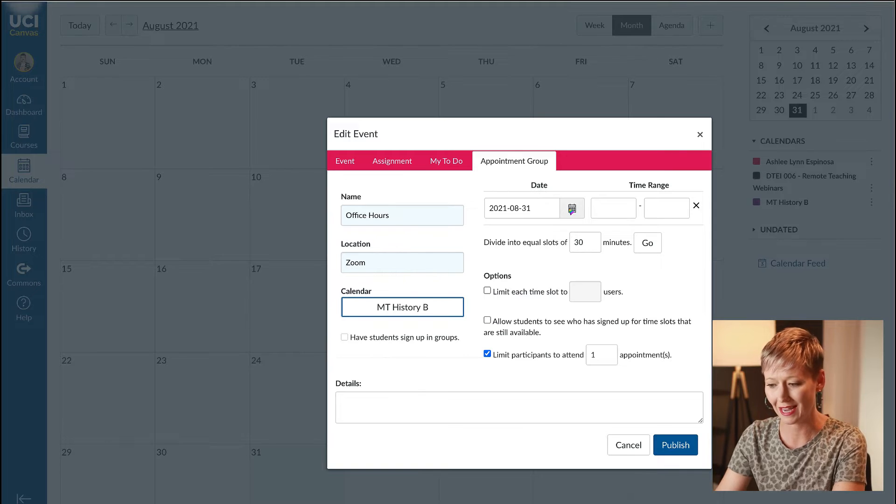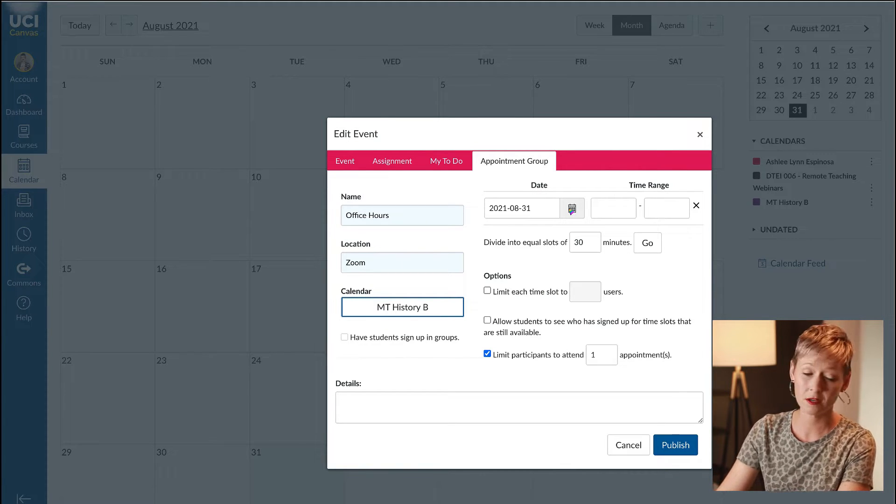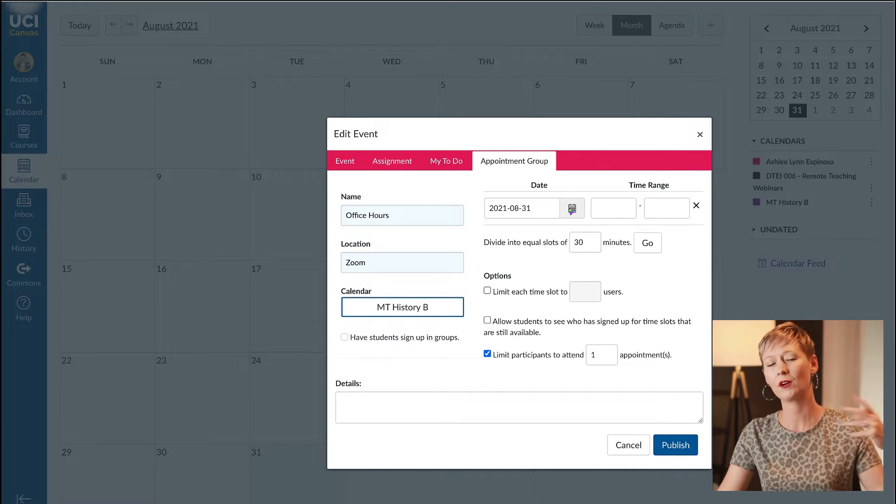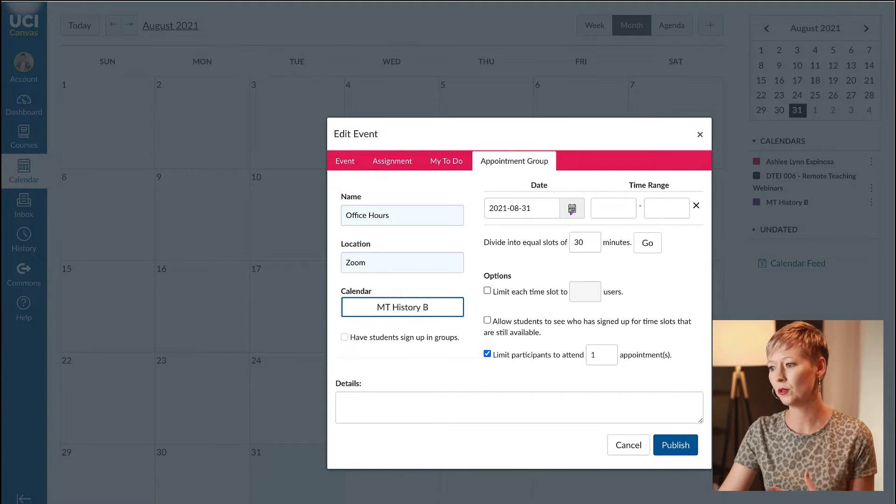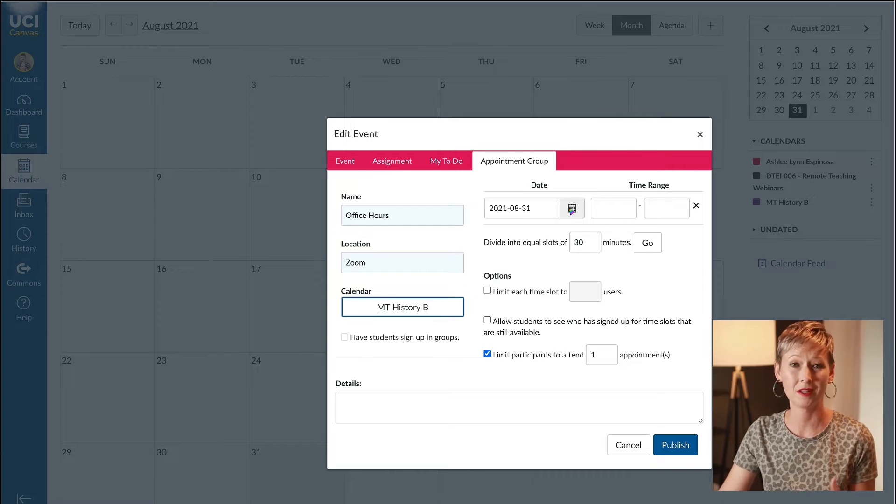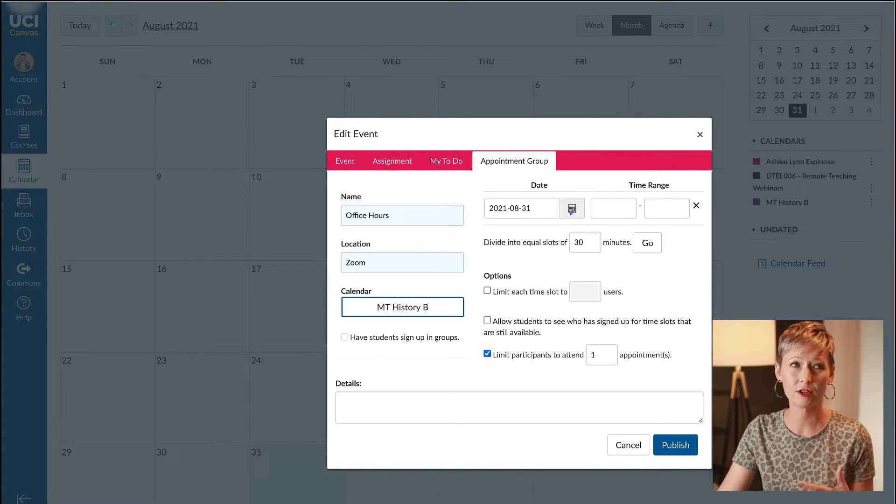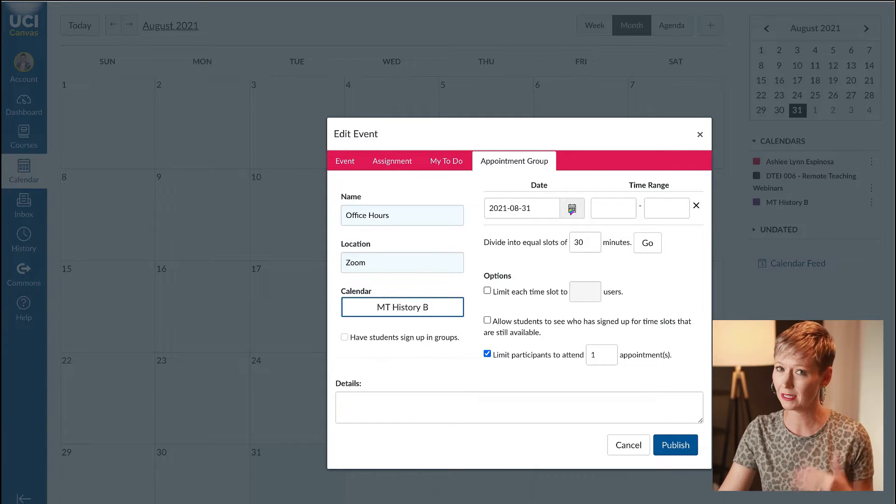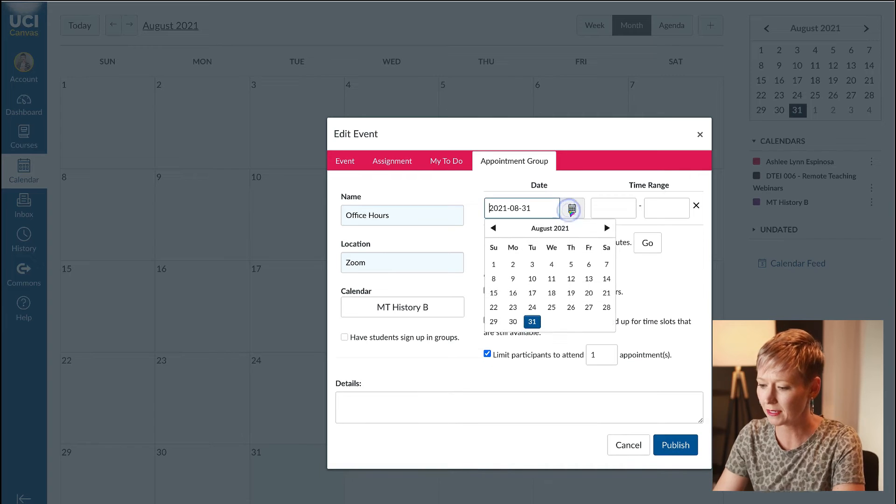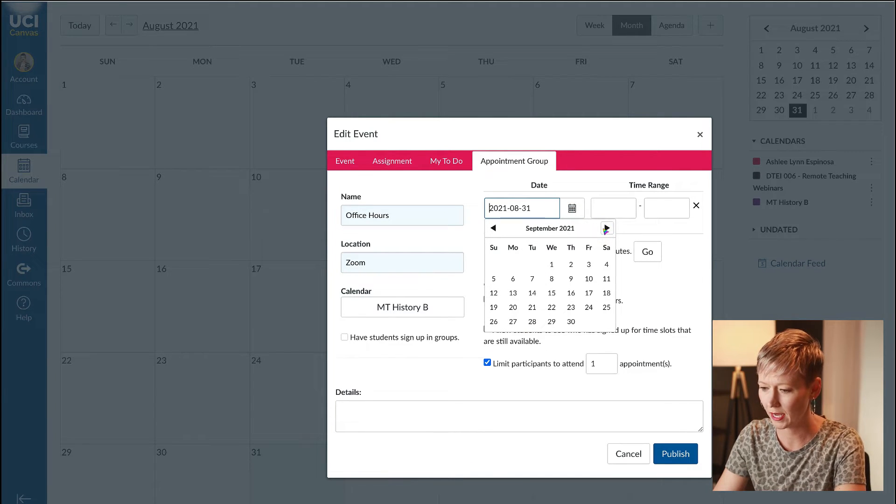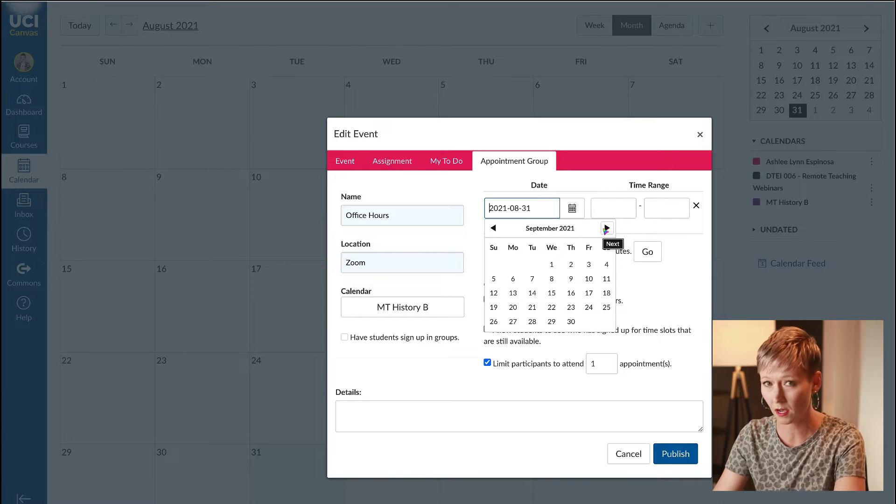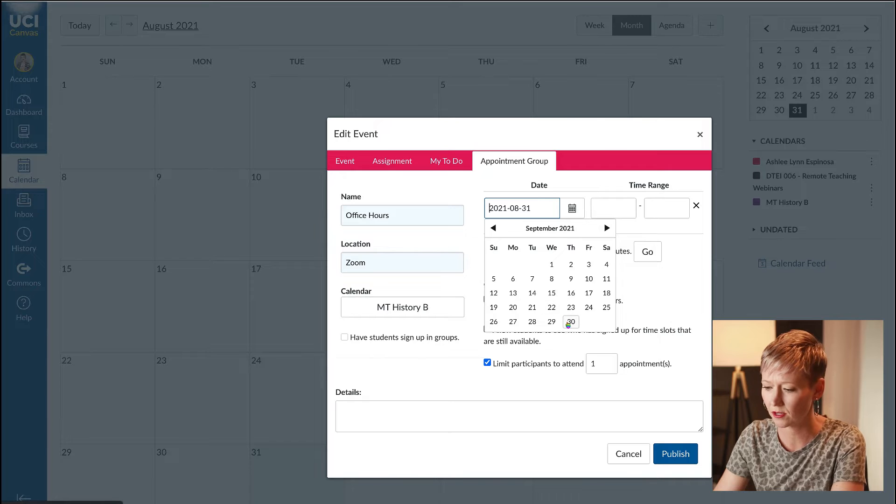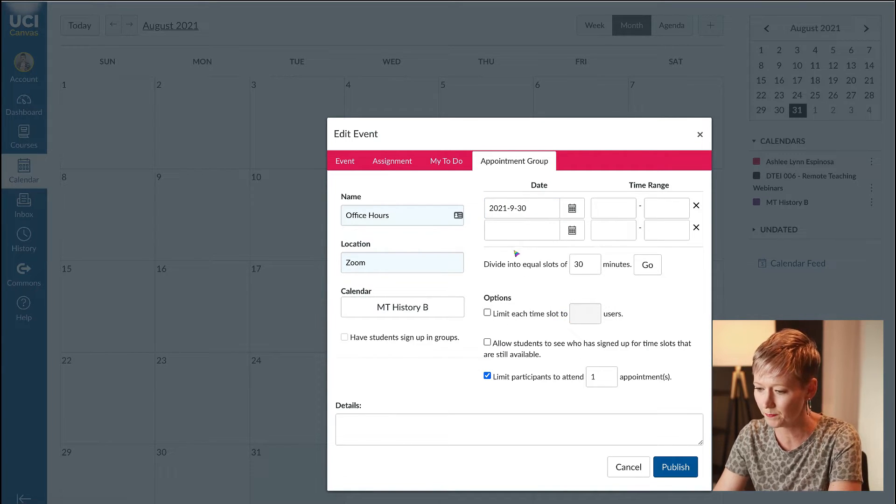Now we're going to pick dates. The only downside is that you can't do recurring like in Outlook or Google where you could say every Tuesday from four to five. You have to put it in singly, but let's pick some dates.